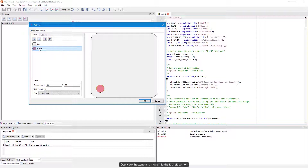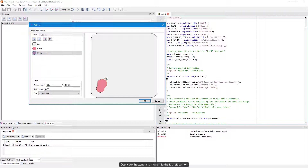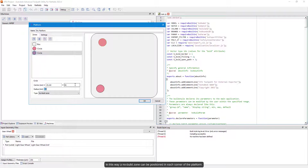Duplicate the zone and move it to the top left corner. In this way, a no build zone can be positioned in each corner of the platform.